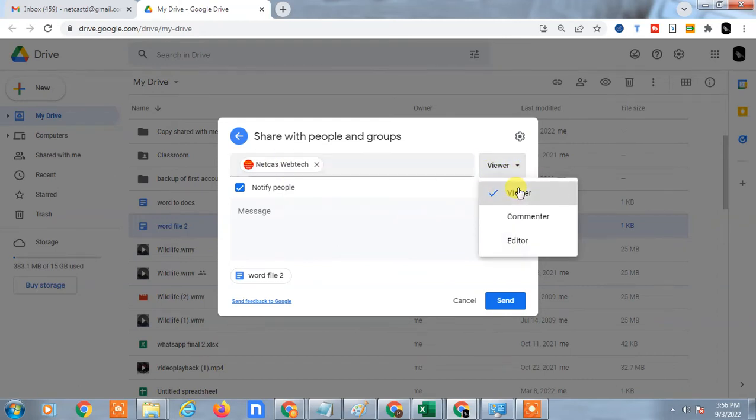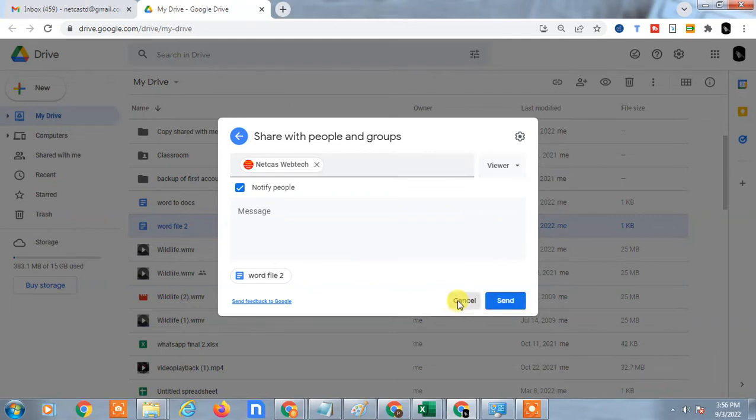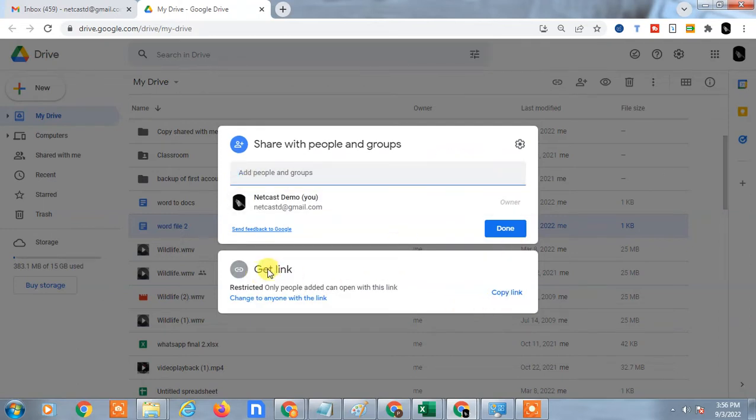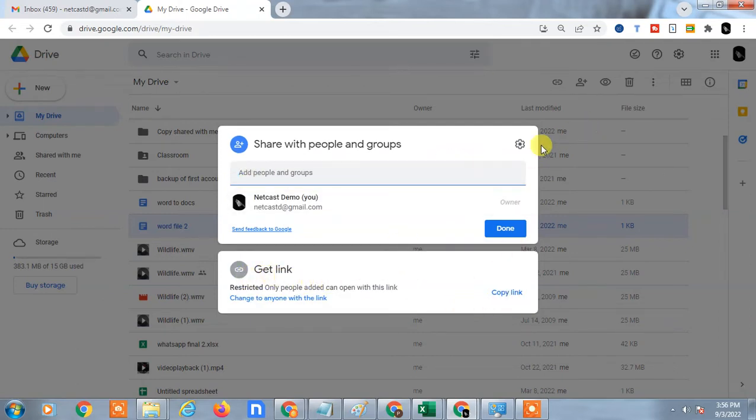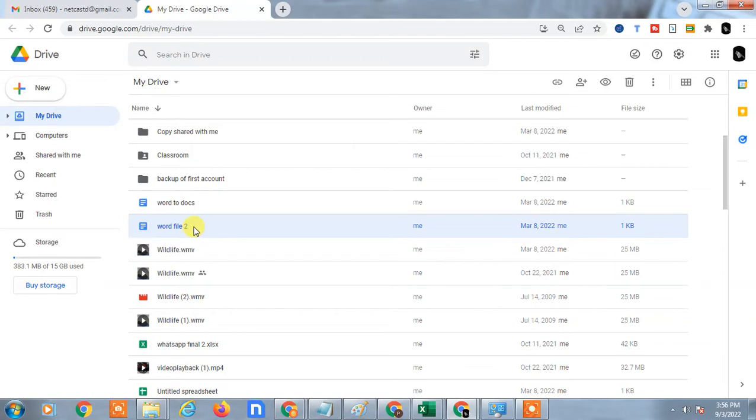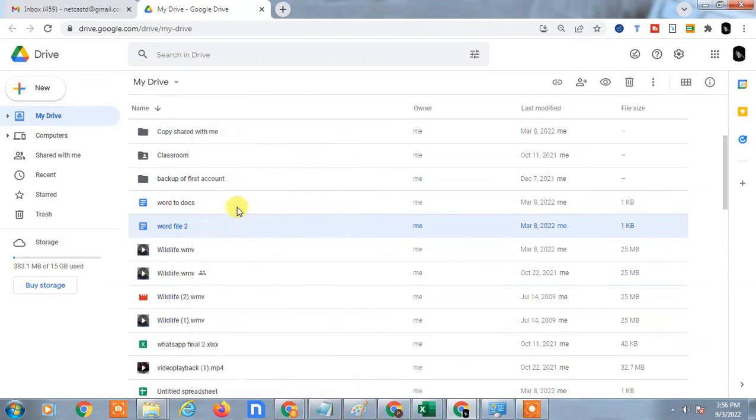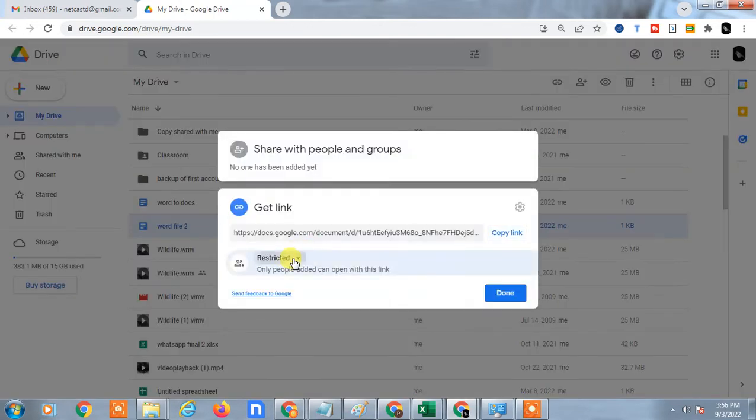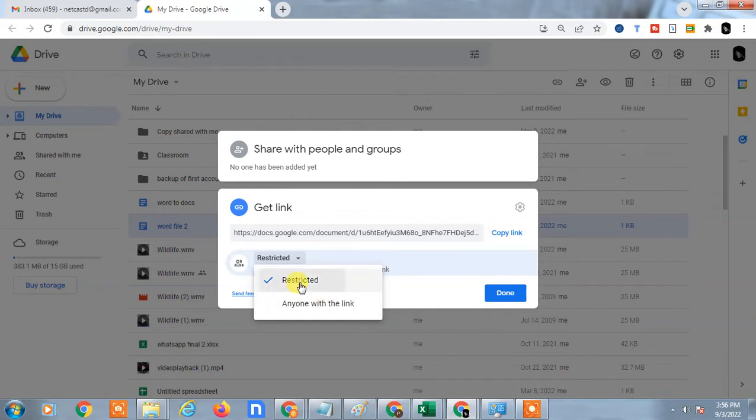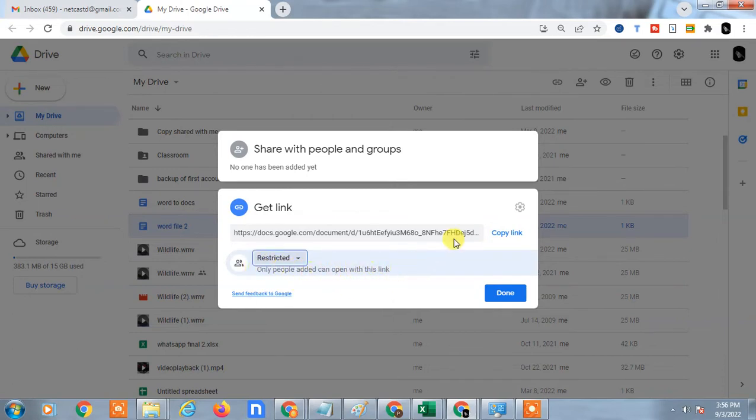If you want to share your file via email, just cancel. Here you can come to get links or just right click on file and go to get links. Here you can change the restricted, which means only people added can open these links.